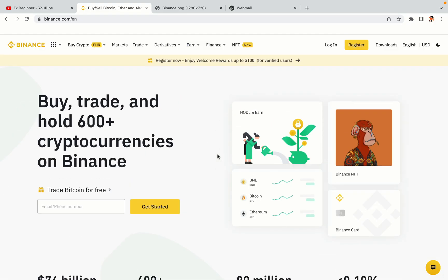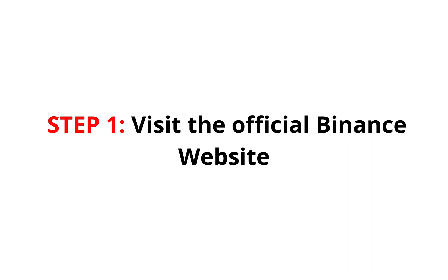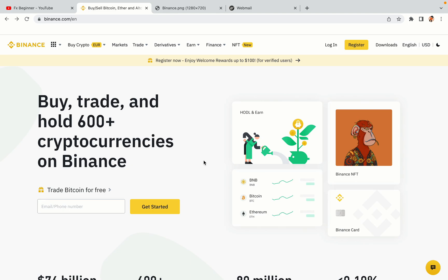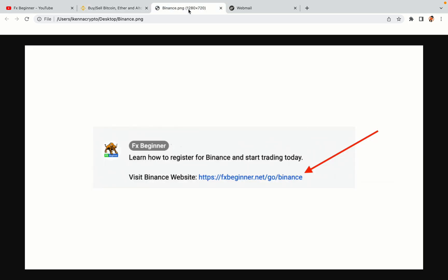Let's get started. Step 1: Visit the official Binance website. In the description of this video, I have provided the link to the official Binance website. Do well to use the links to avoid going to the wrong website. When you click the link, you'll be taken to the official Binance website.